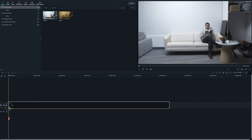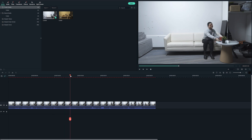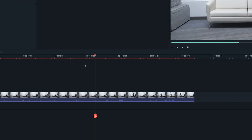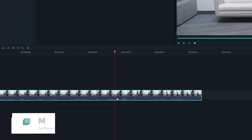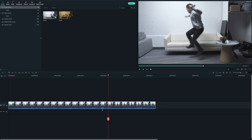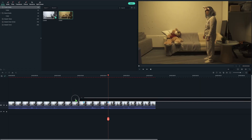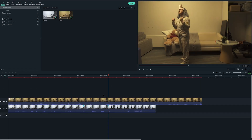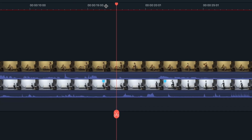Drag and drop the daytime clip into your timeline. Find the spot where the subject presses on the remote in the daytime clip. Mark it as Marker 1 by selecting the clip and pressing the letter M on the keyboard. Now find the spot where the subject steps over to the other dimension in the daytime clip. Select the clip and mark it as Marker 2, again by pressing the letter M. Drag the nighttime clip on the upper video track and find the spot where the subject steps over into the nighttime clip. Select the clip and mark it as Marker 3.